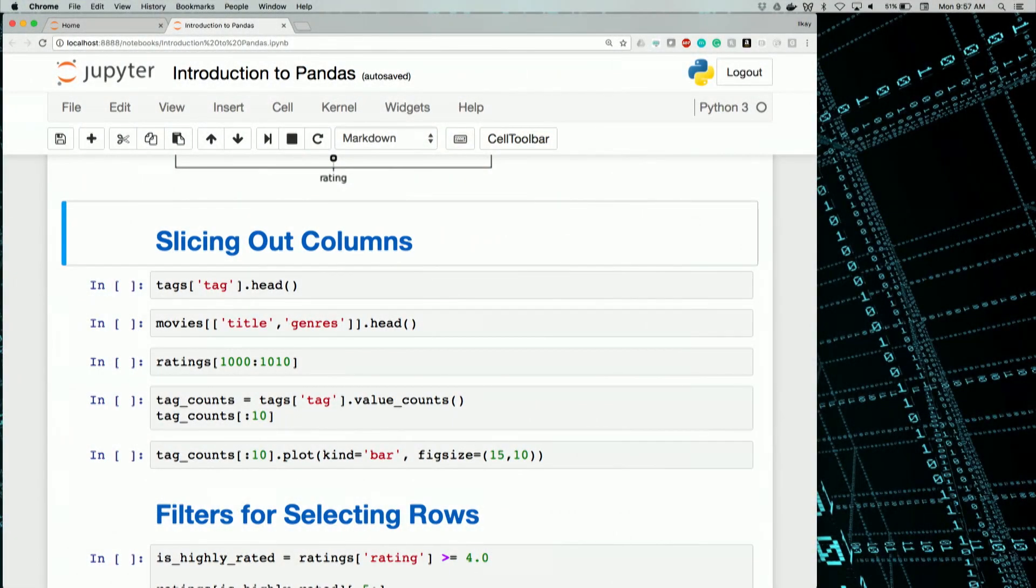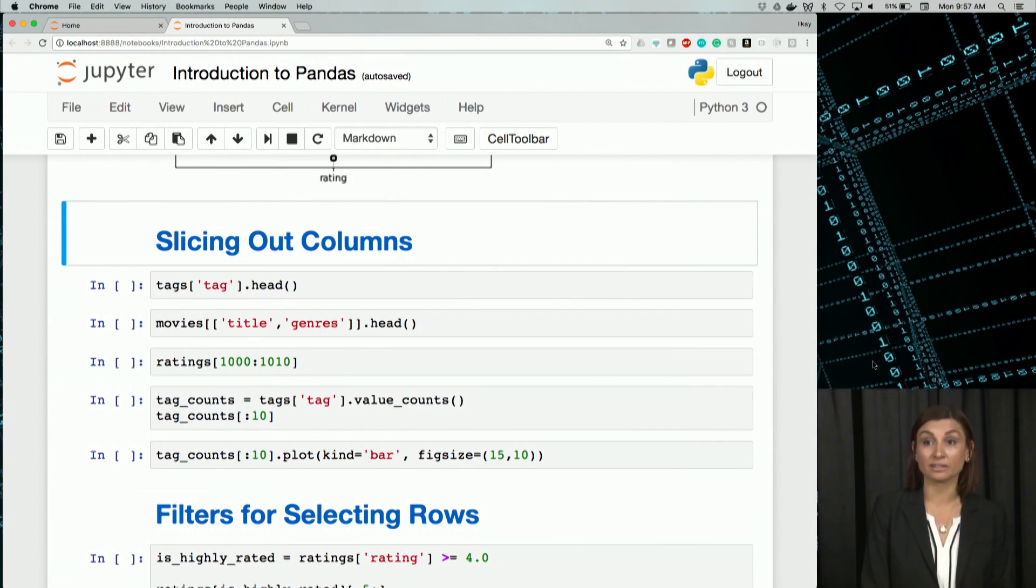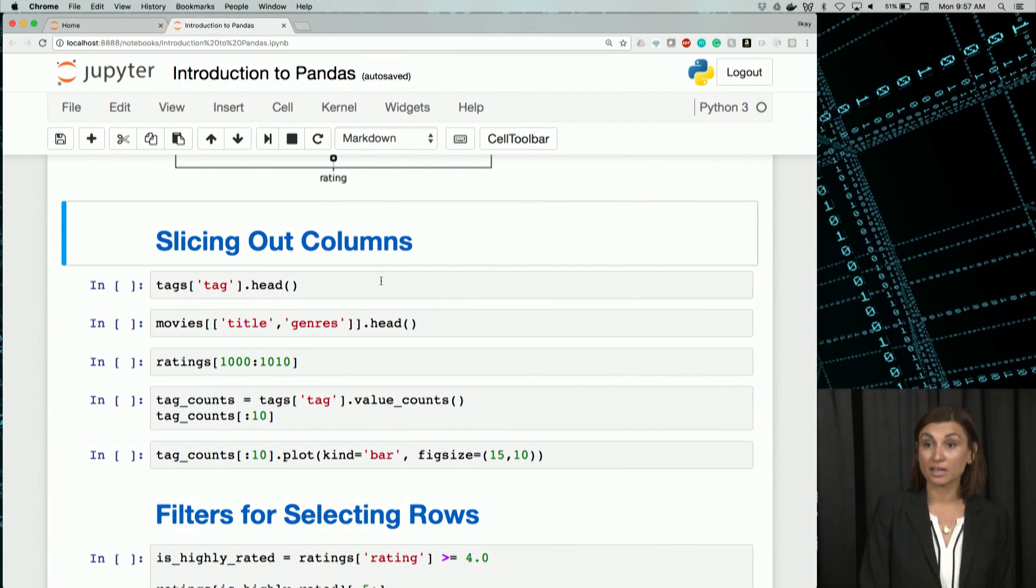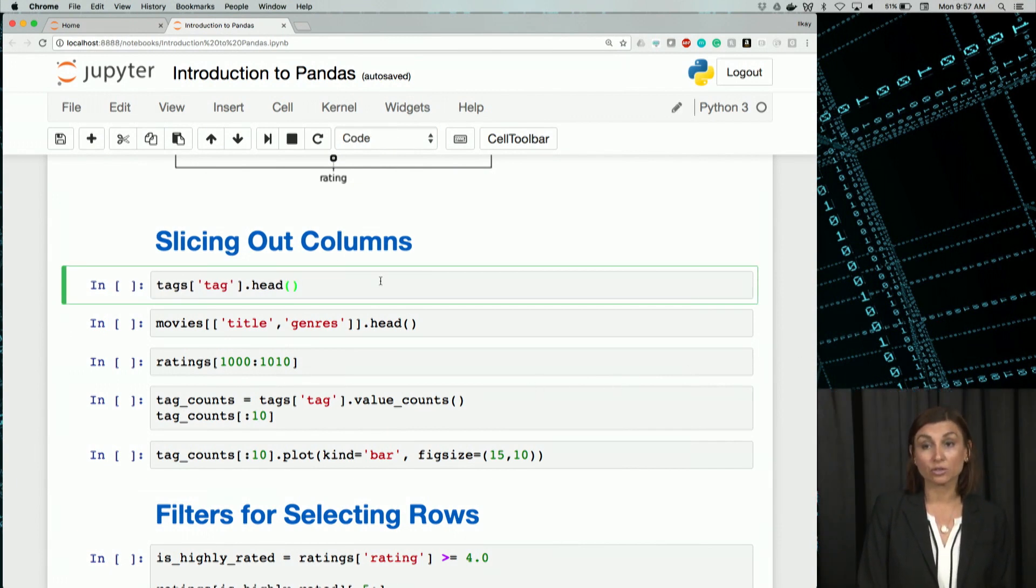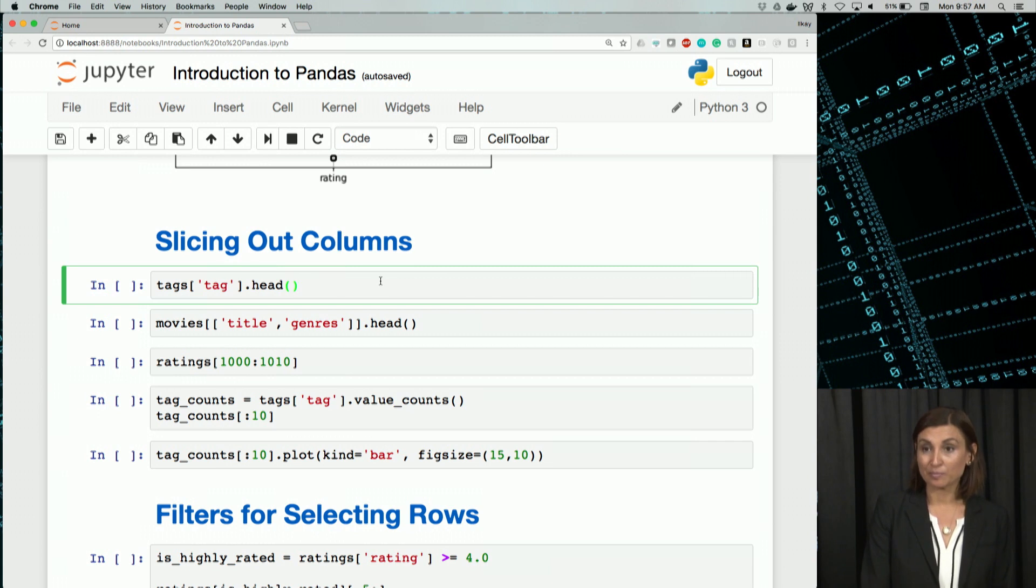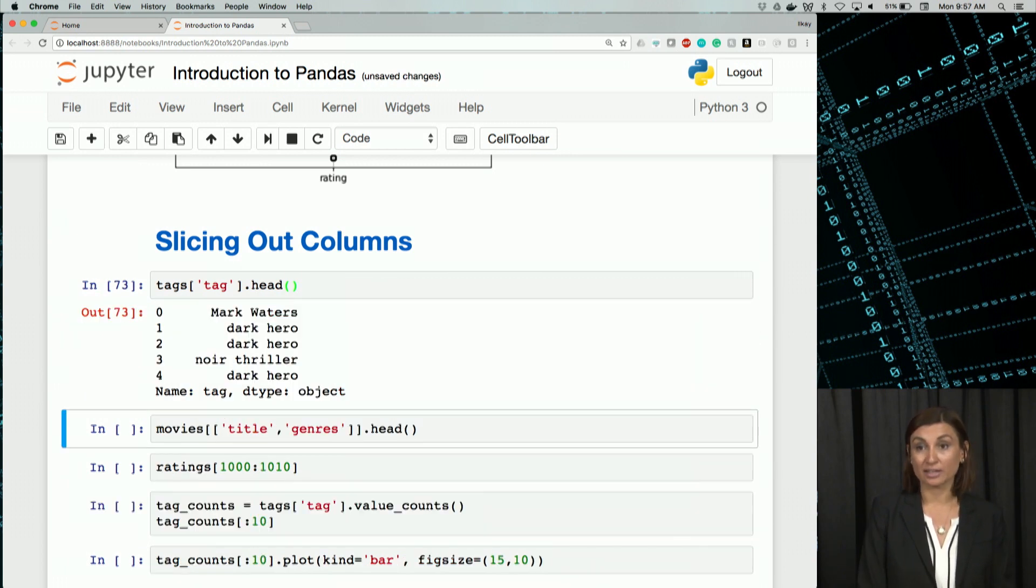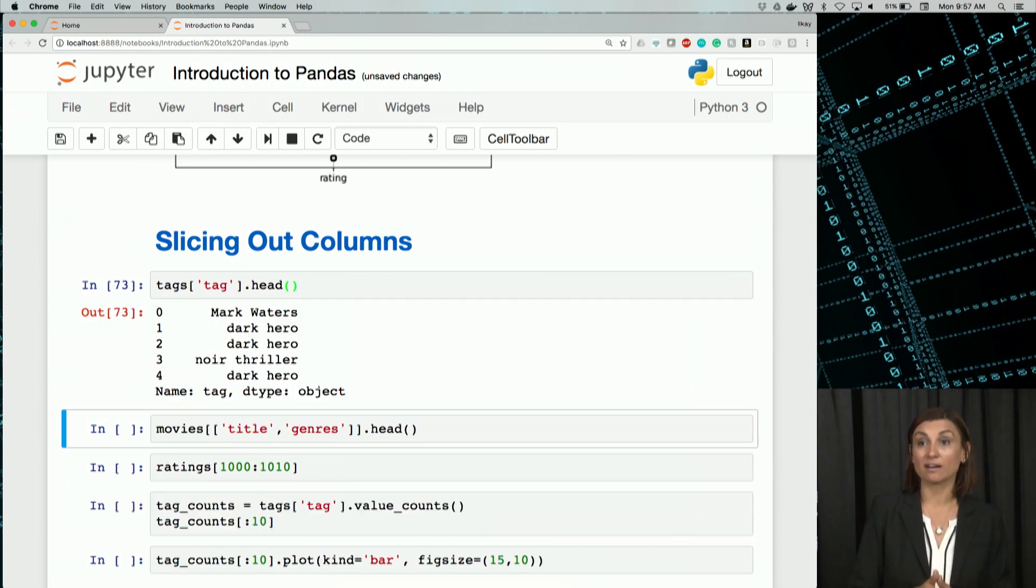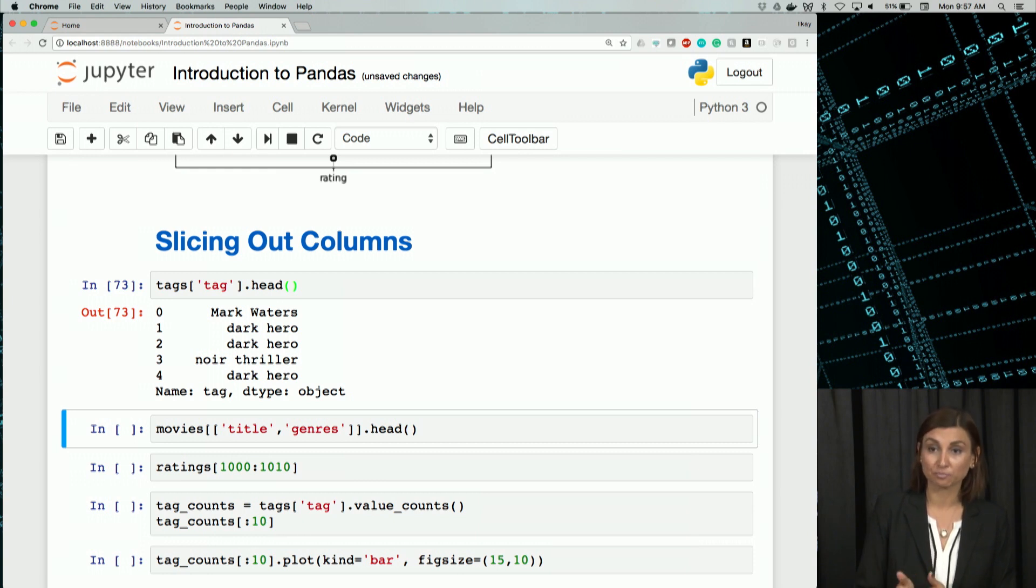So we'll slice out some columns. Let's look at the first few rows of tag column in the table tags. So if you would remember, the head function is what we do to get that. We can just say tags, select the tag column, and then head function.